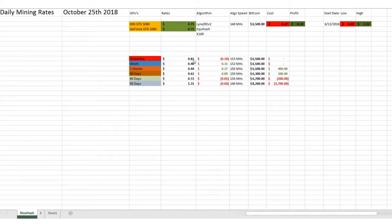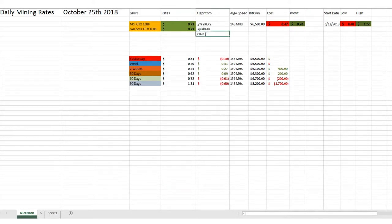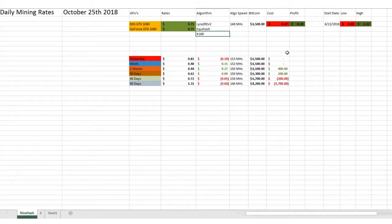Yesterday, we were doing $0.81. The last three days have been positive ever since we switched right here to X16R, which is the algorithm that we're mining right now, which has been really profitable. So we'll kind of see how long that goes for.